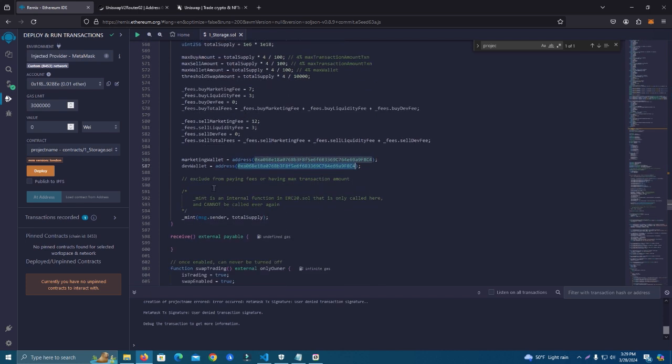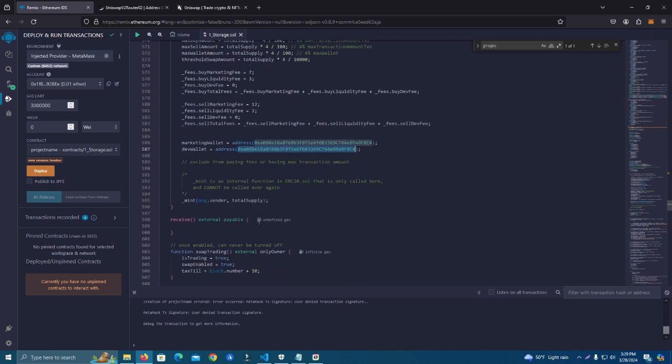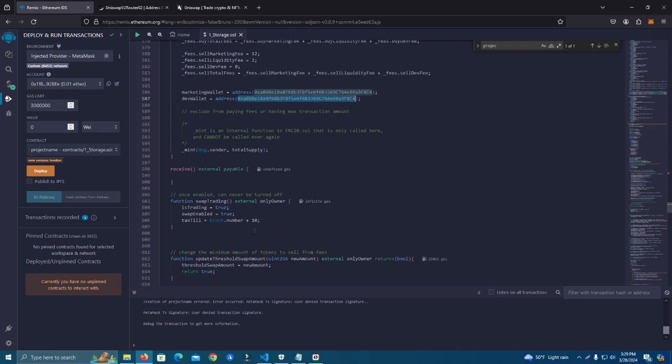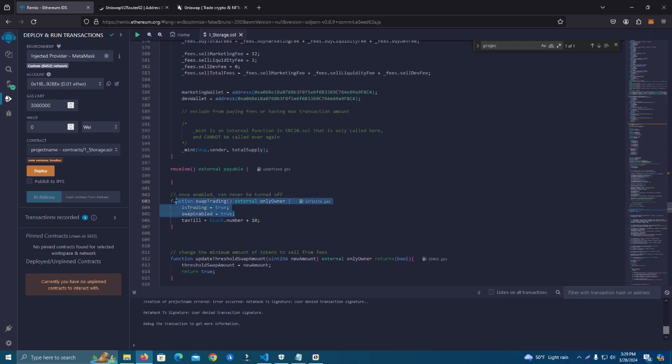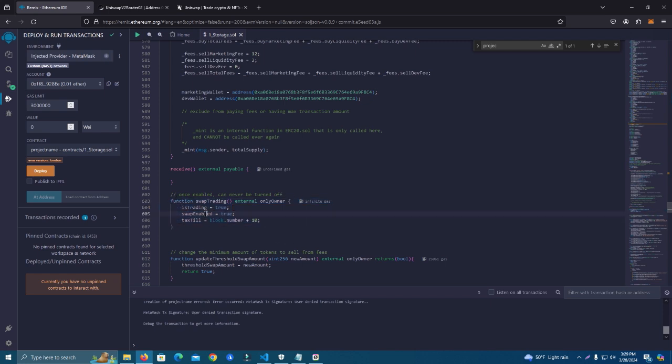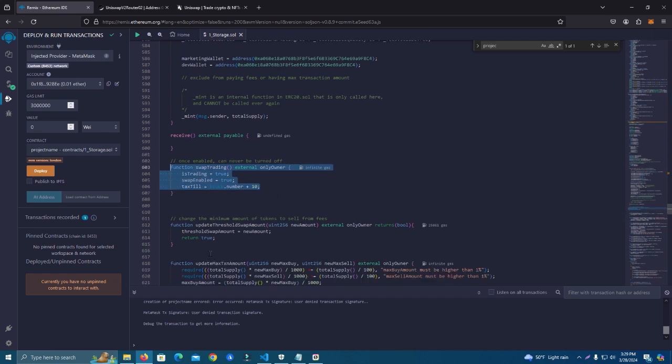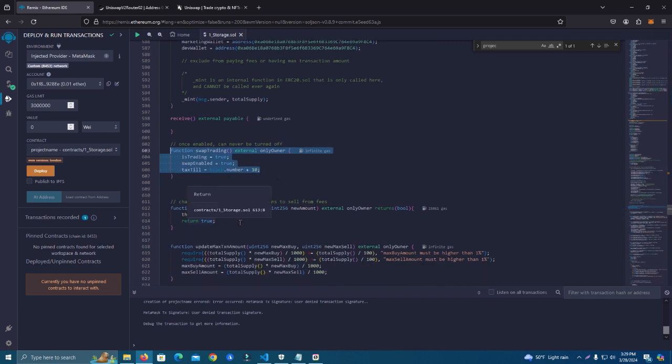After that we have the swap trading, which is to start the trading. Once it's enabled, it cannot be turned off. So trading can be enabled but it cannot be disabled. Usually after you add liquidity you can enable swap trading, but you can also do it before.